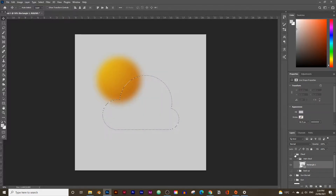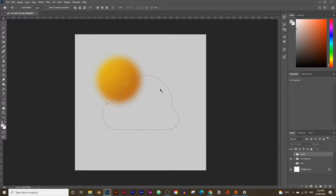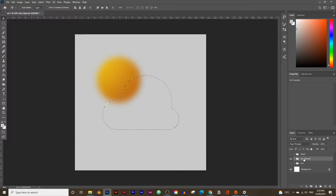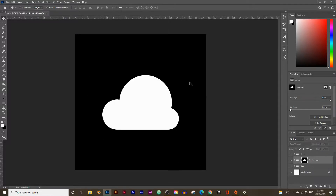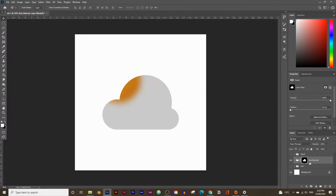Hide the cloud group, leaving just the selection. Go to the sun blurred layer and add a layer mask by clicking the masking box — this keeps everything selected and hides everything outside the selection. A new mask box appears. Hold Alt or Option on Mac and click the mask box to view it: white areas are revealed, black areas are hidden.